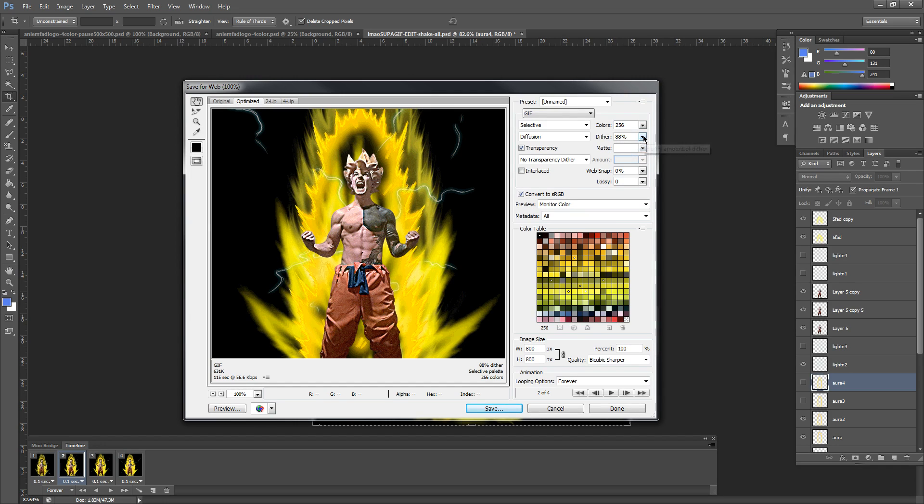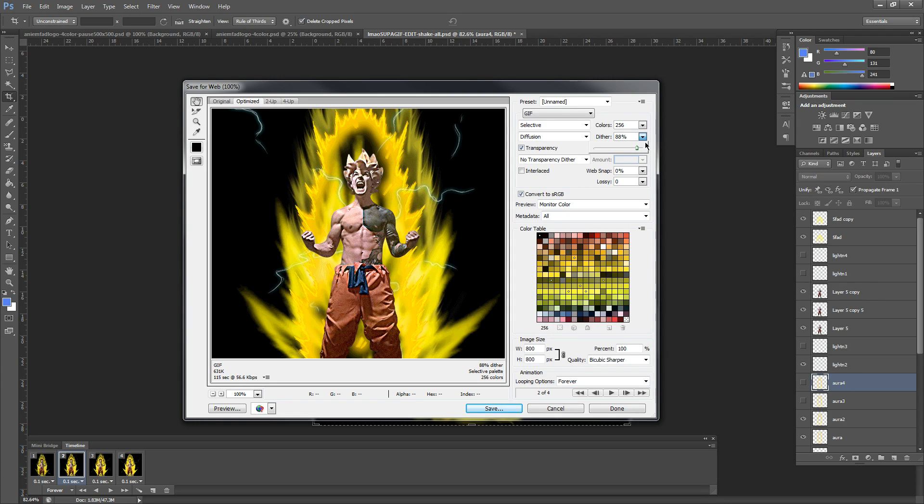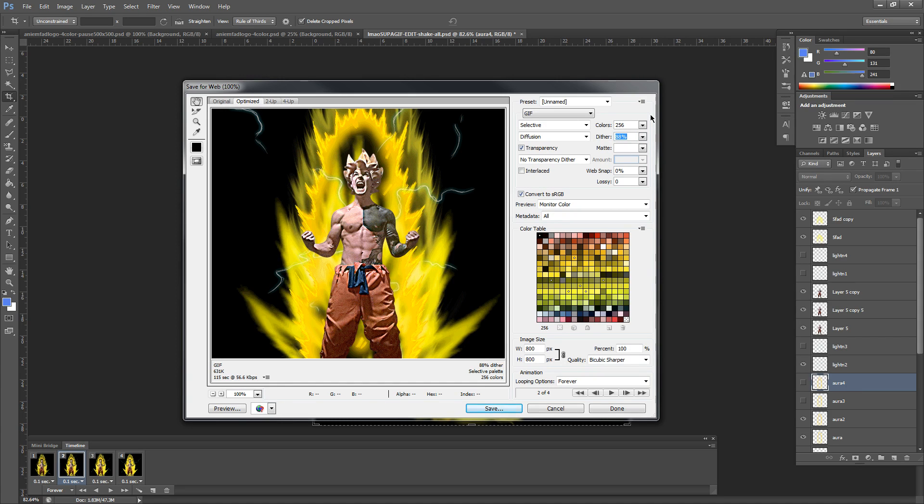You're going to leave the Dithered alone. 88% is fine. If yours is different, go ahead and change it from anywhere from 75 to about 90%. It transitions the smoothness around, but I found 88 to be about the exact sweet spot.